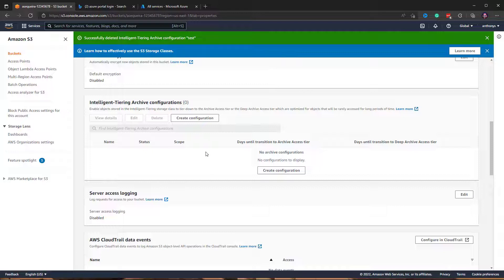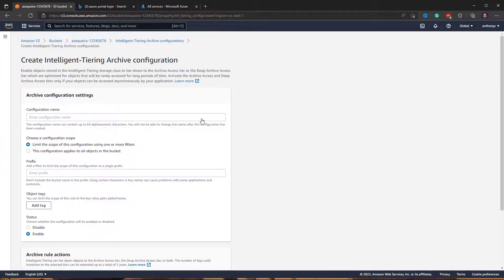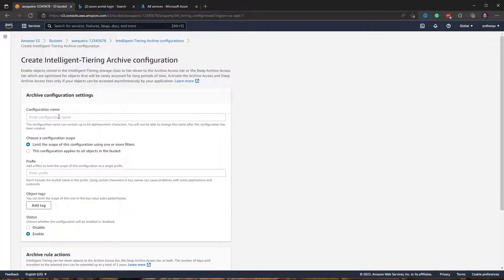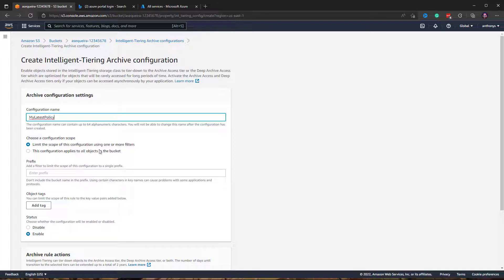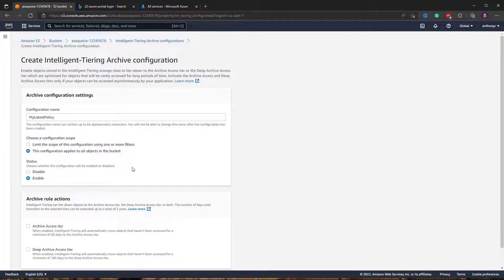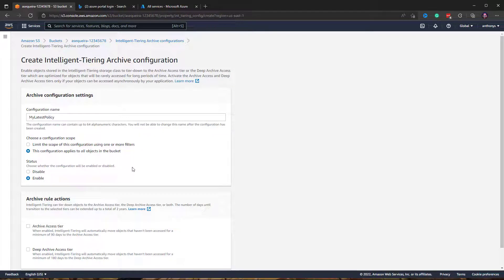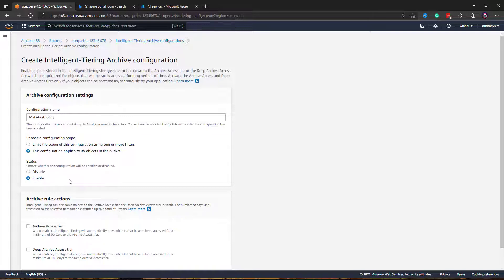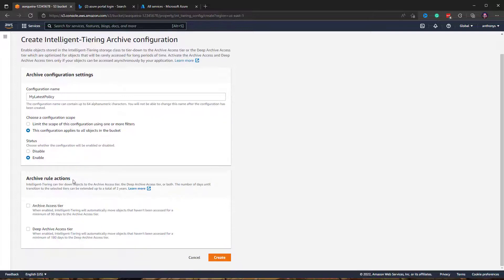I'm going to go in and choose create new configuration. We're going to give this configuration a name - I'll say my latest policy. Do we want to limit the scope of this configuration? No, I want this to apply to absolutely everything that goes into this bucket, and I want the configuration to be enabled for sure.